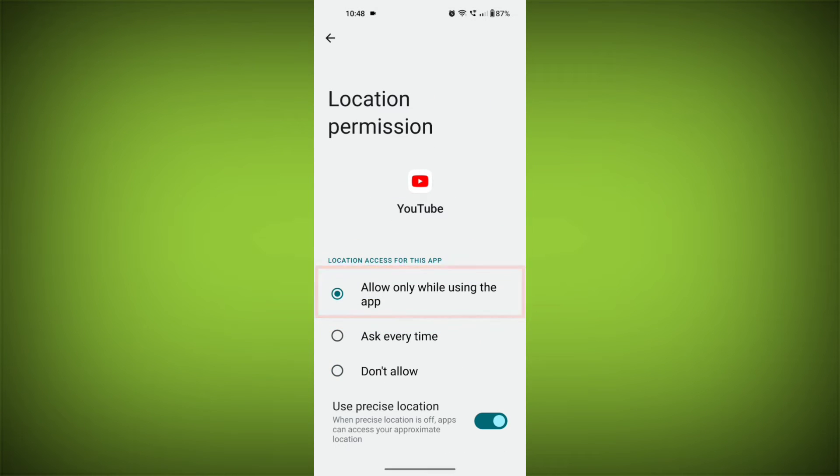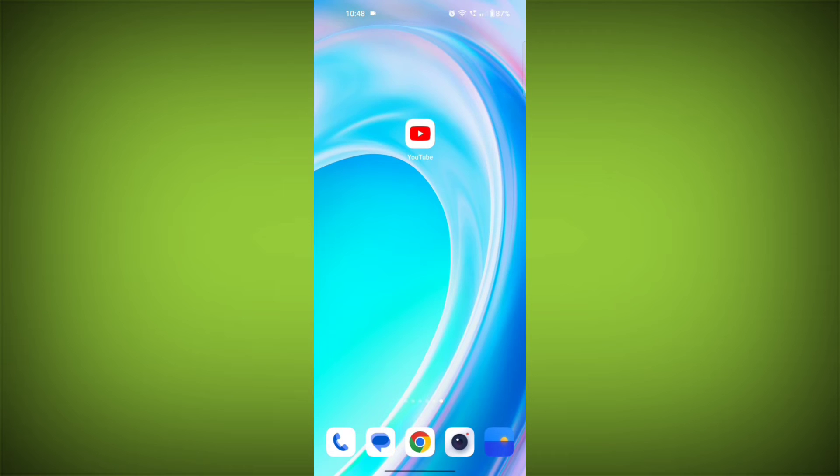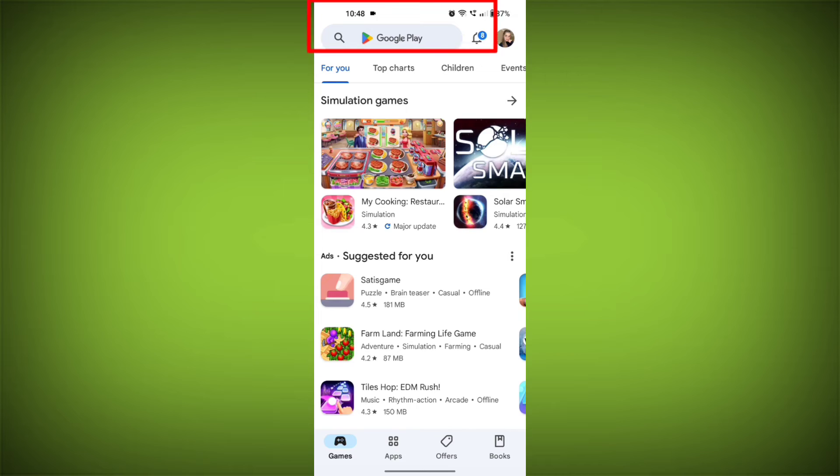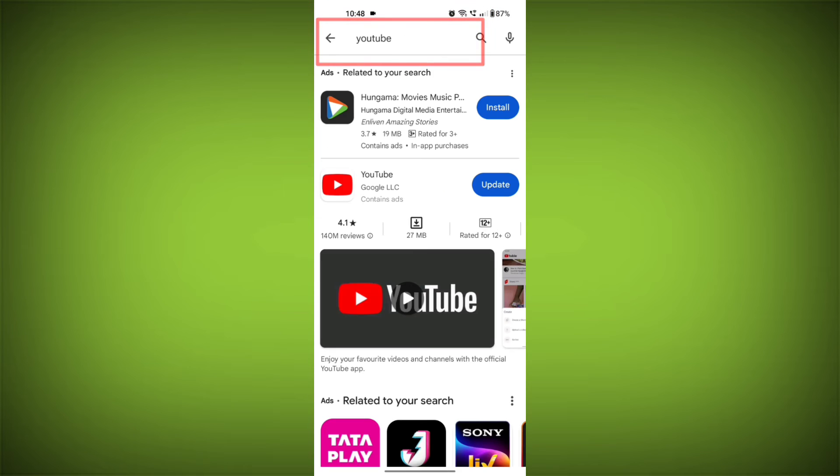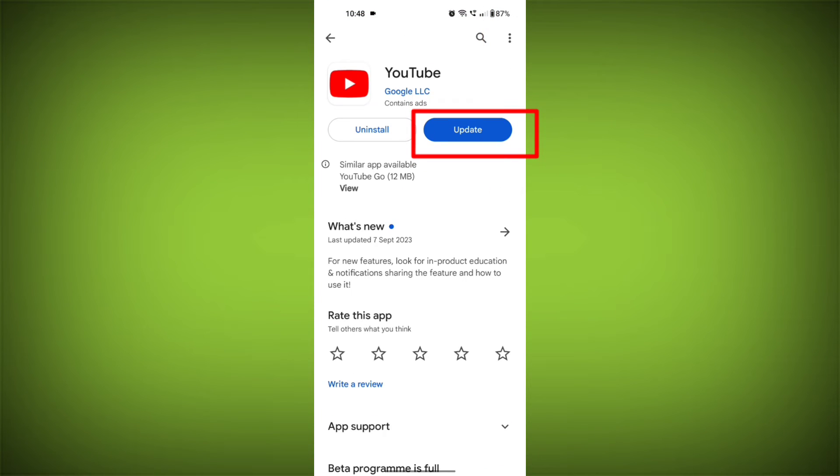Fourth step: update the YouTube app. To do this, tap on Play Store or App Store, search for YouTube, and check if there is an update available.